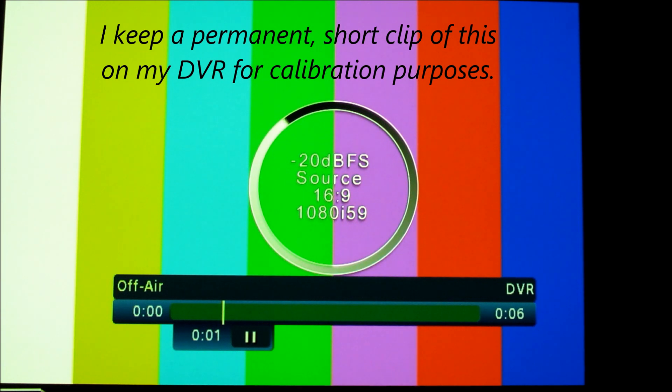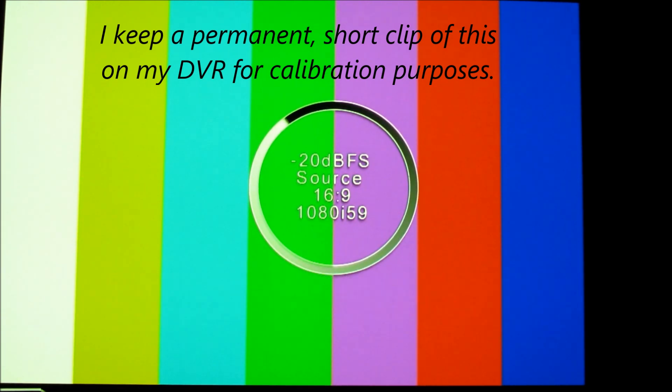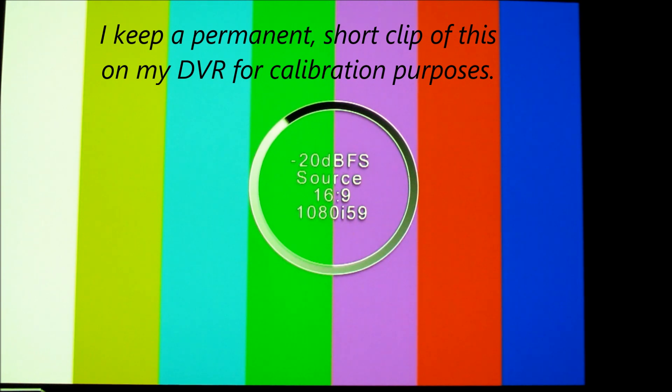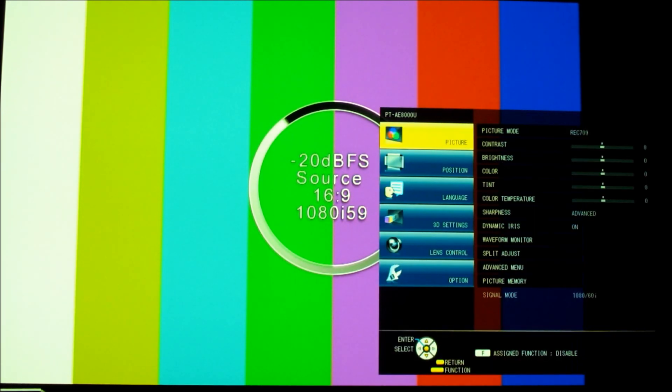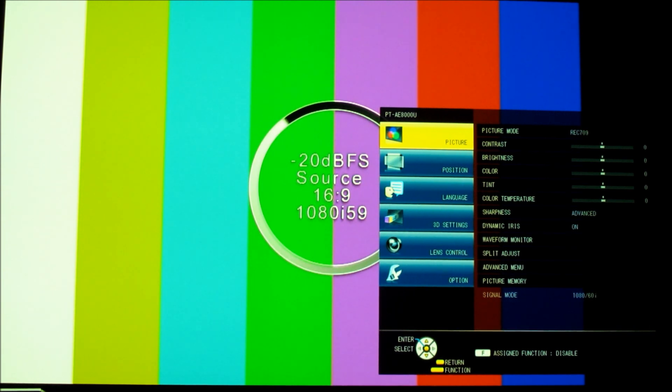You don't want the on-screen graphics, so I'm going to hit exit on my Comcast remote. That gets rid of that bar graph. Then when we turn on the Panasonic menu, notice all my values are at their default zero setting.